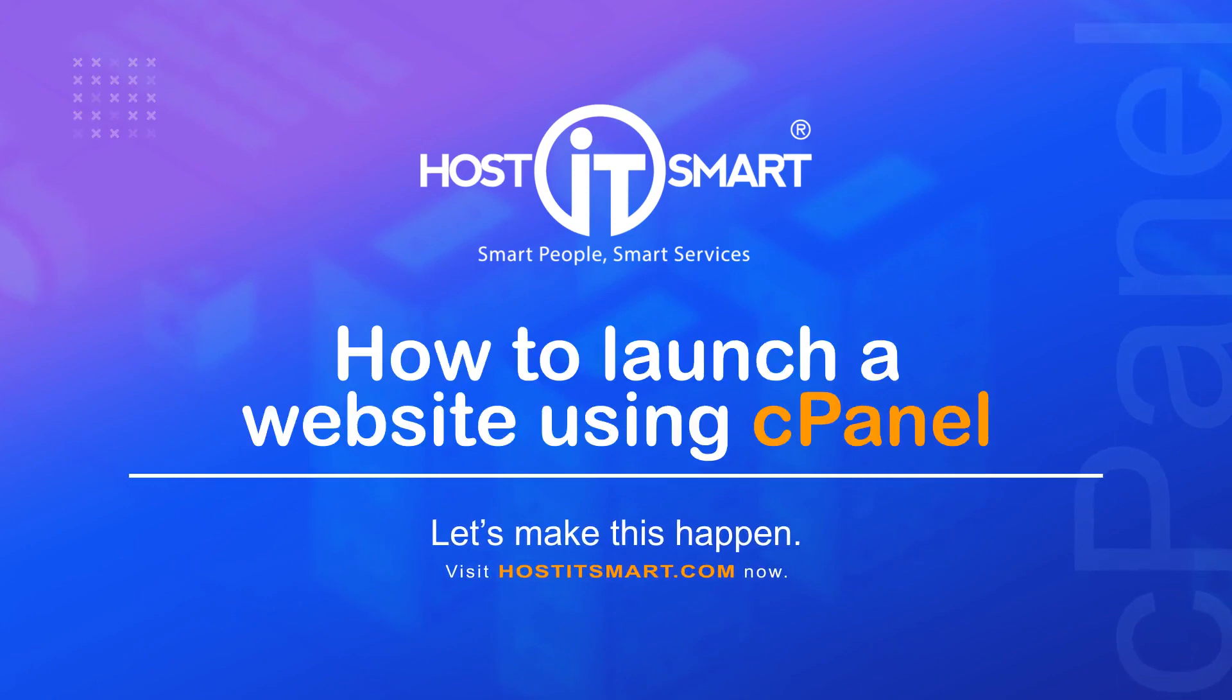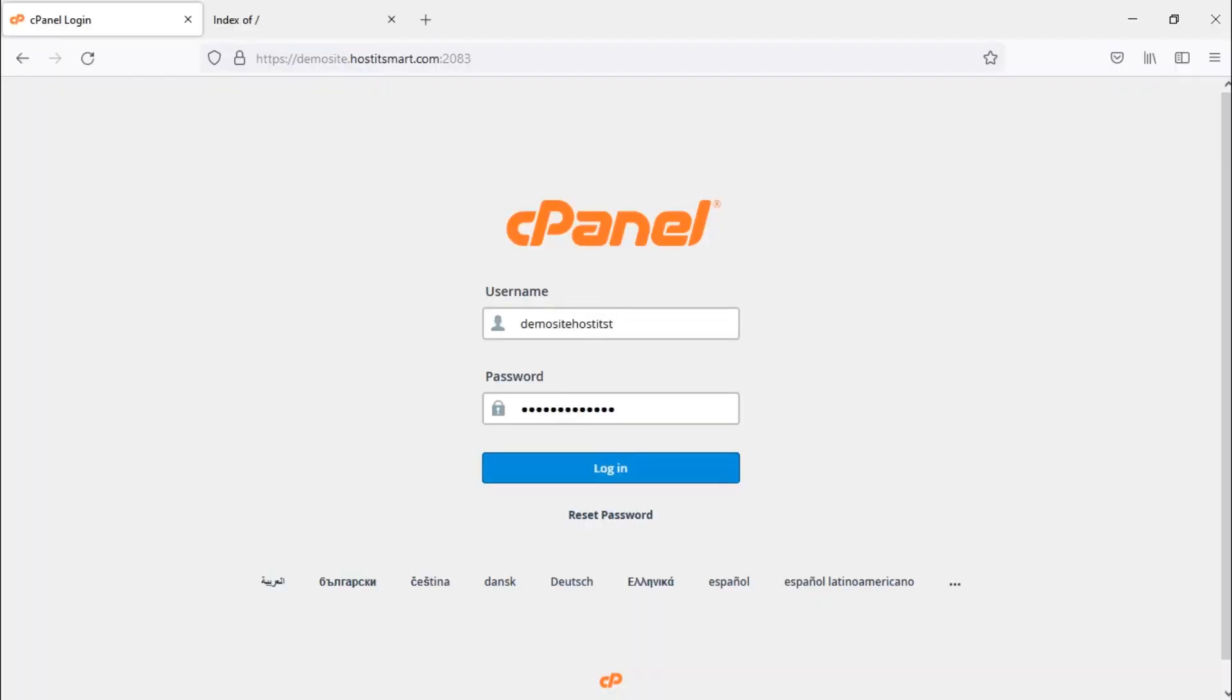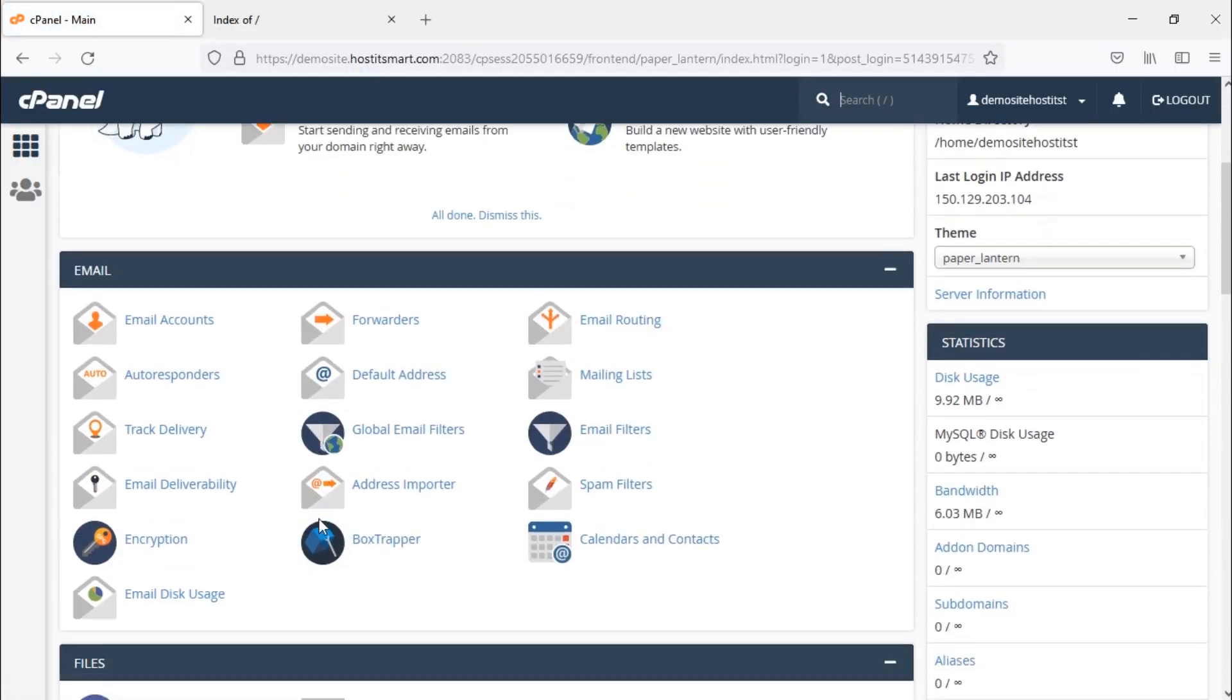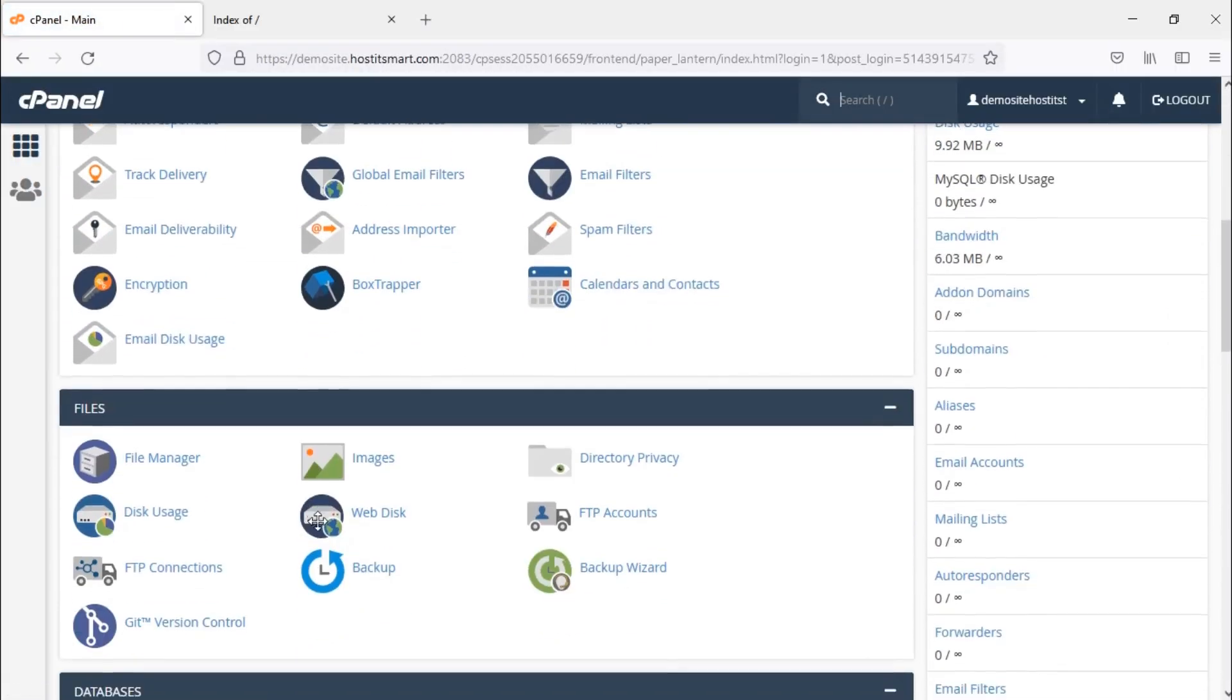First, login into cPanel. Second, go to the files section below the email section.